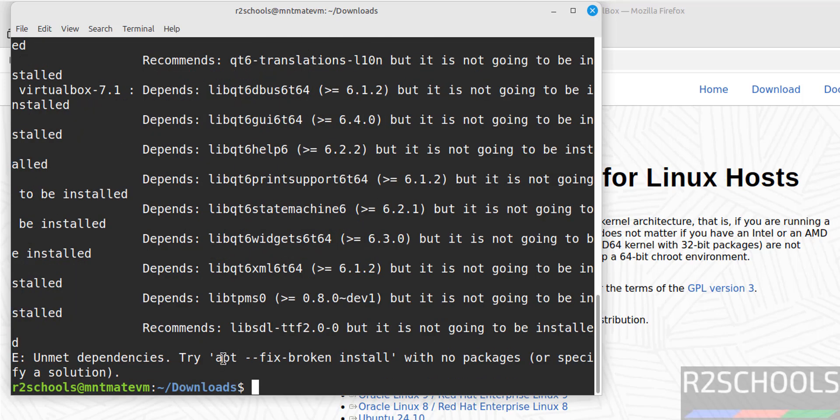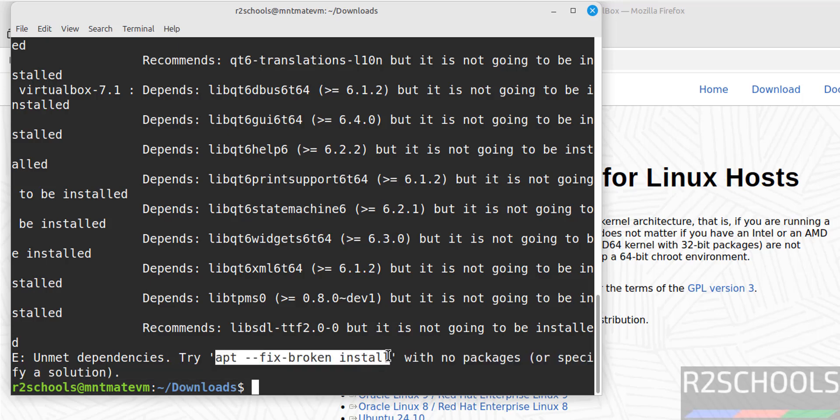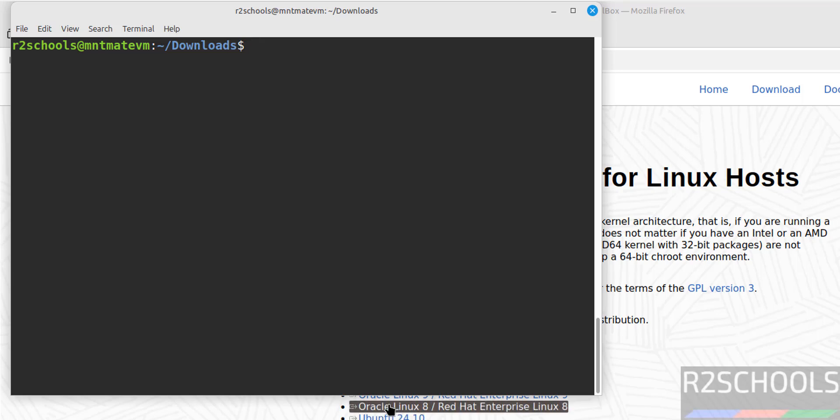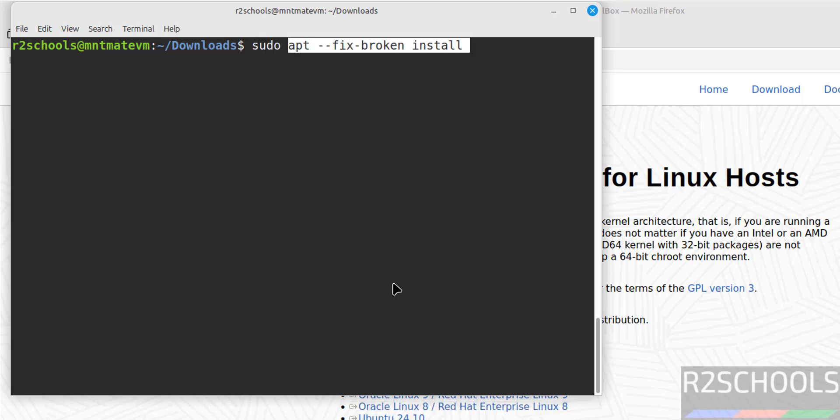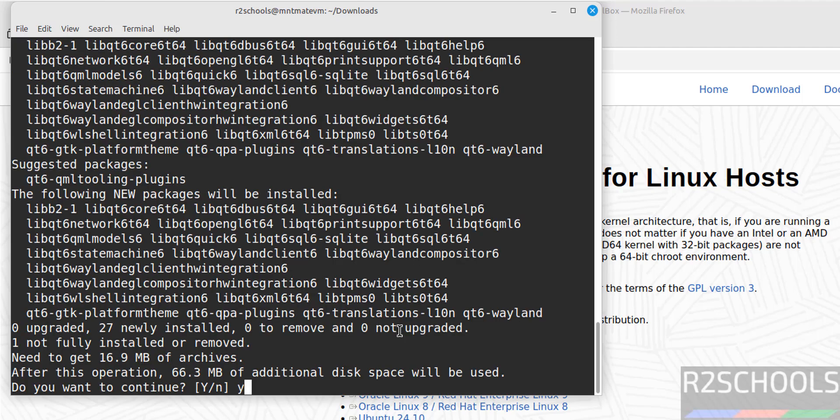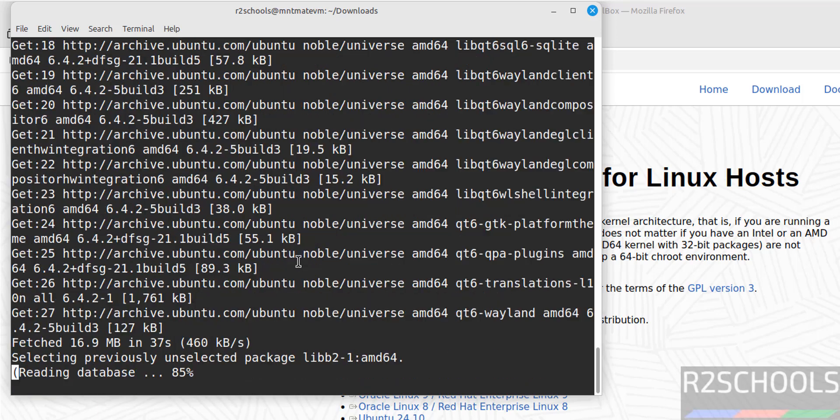Before installing them, we have to run this command. Copy it: sudo, paste that one, hit Enter. It is installing these dependencies. Type Y and hit Enter.